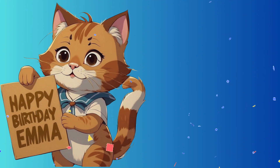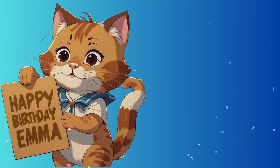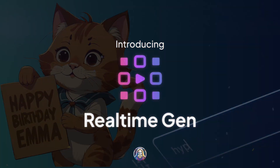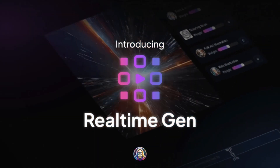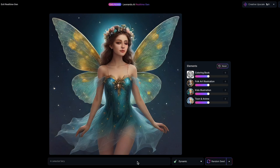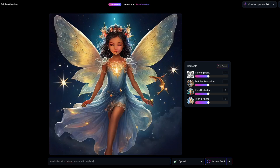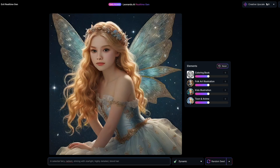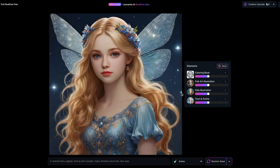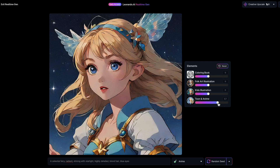Creating custom birthday cards has never been faster. Leonardo's real-time gen feature makes image generation a breeze — no need to wait, see your creations instantly as you type. The best part? It's free for image generation; you only use tokens when refining images.